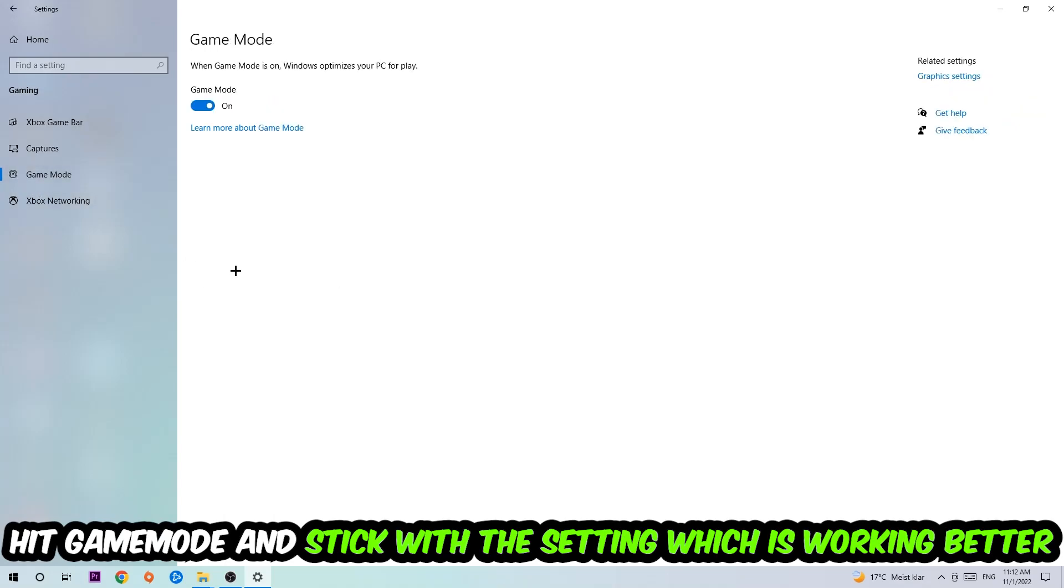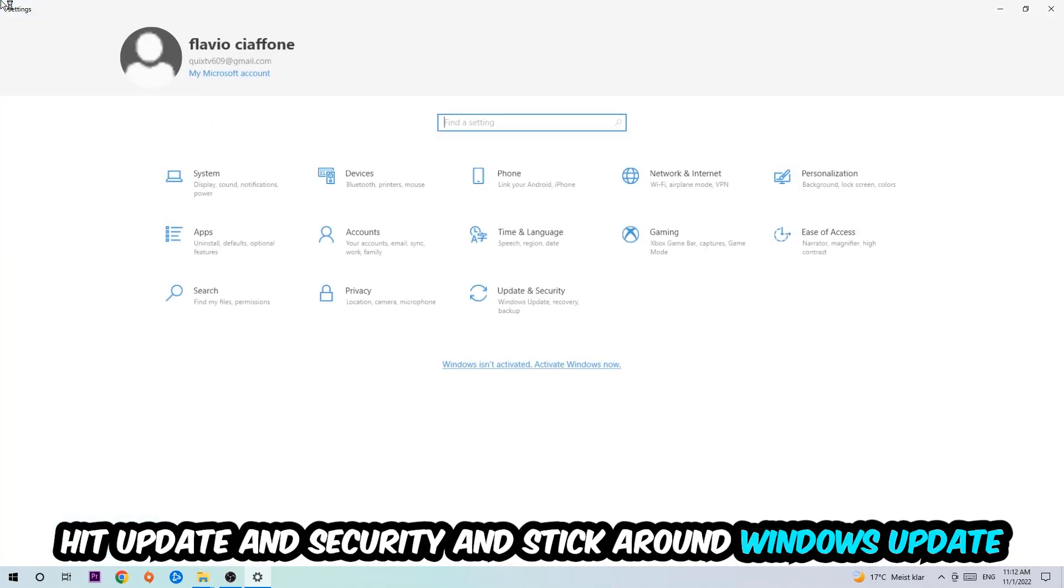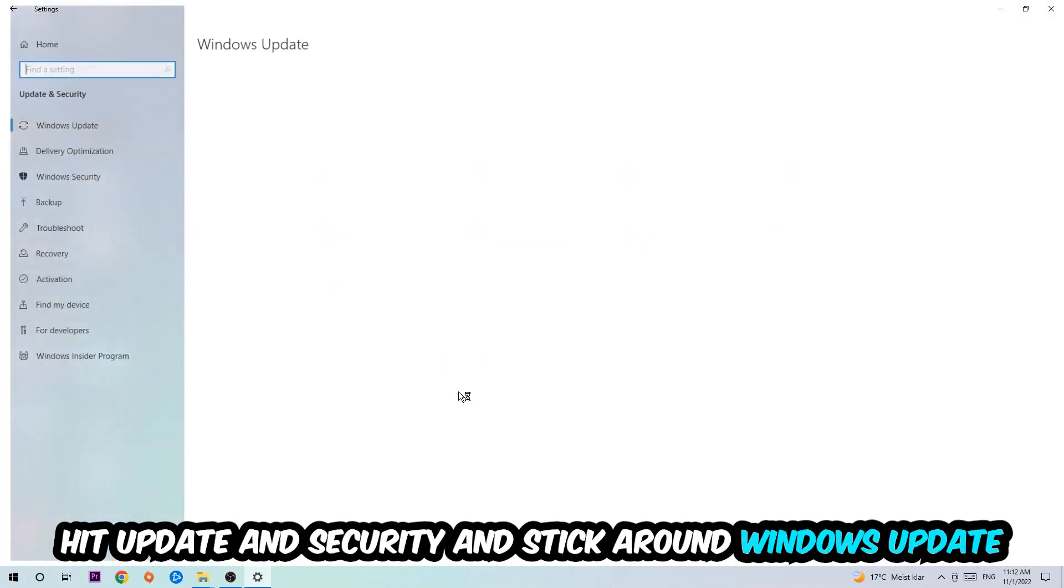Afterwards hit Game Mode. I can't really tell you to turn this off or on, you need to check it for yourself and just simply stick with the setting which is working better.